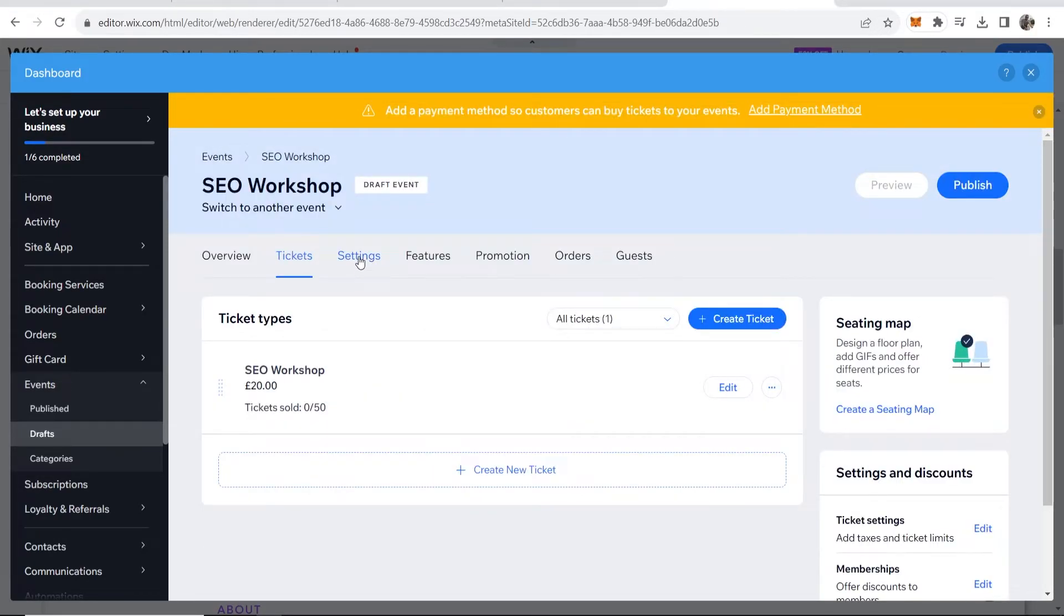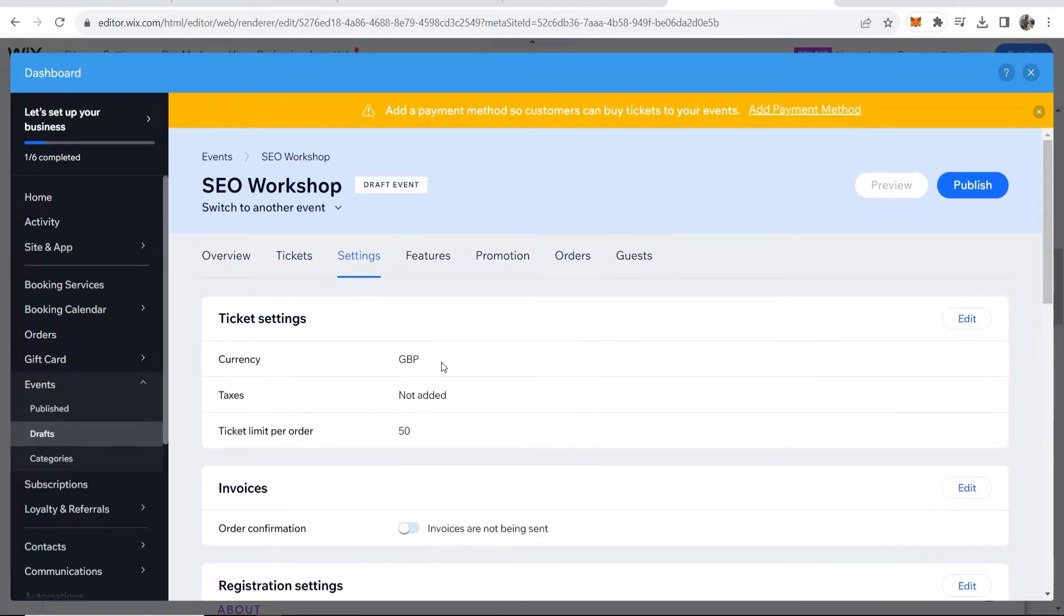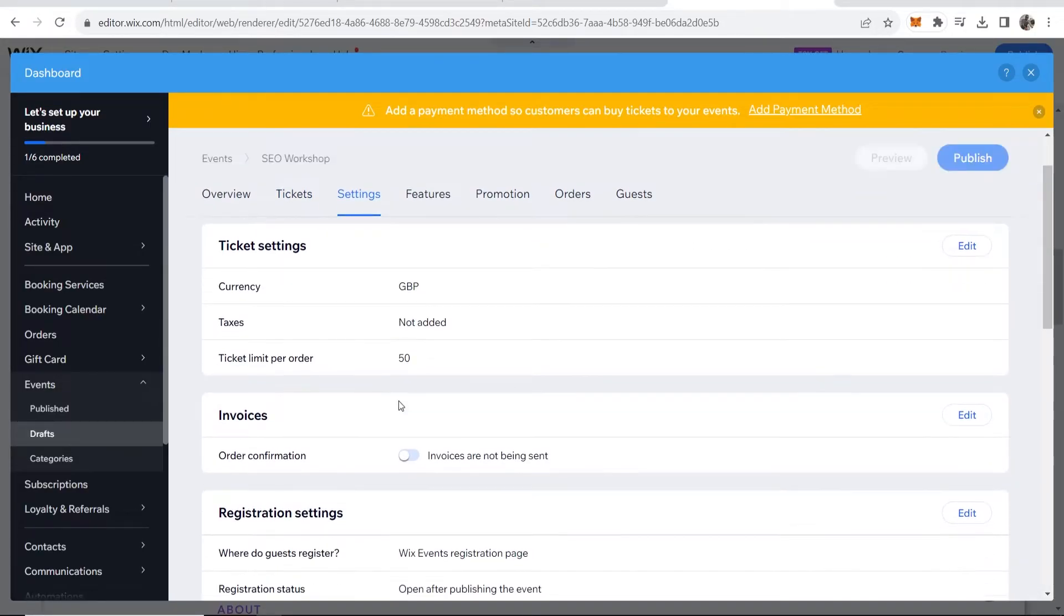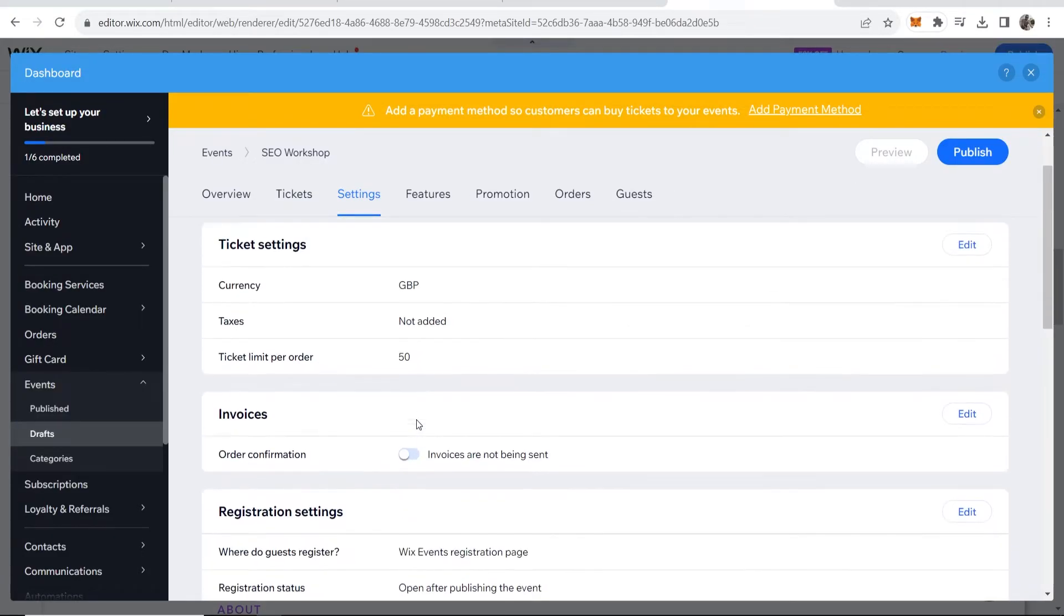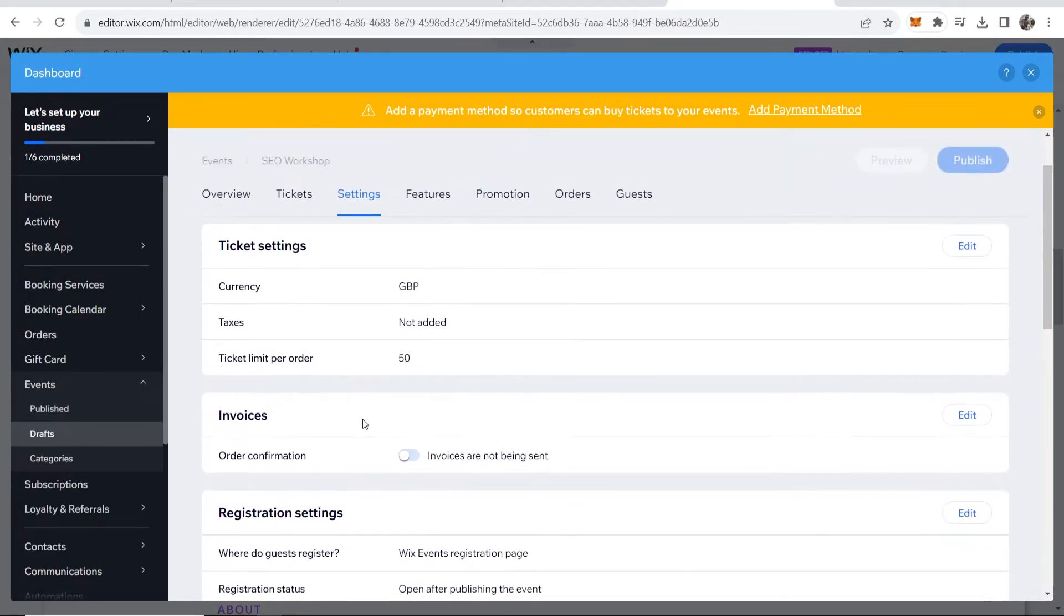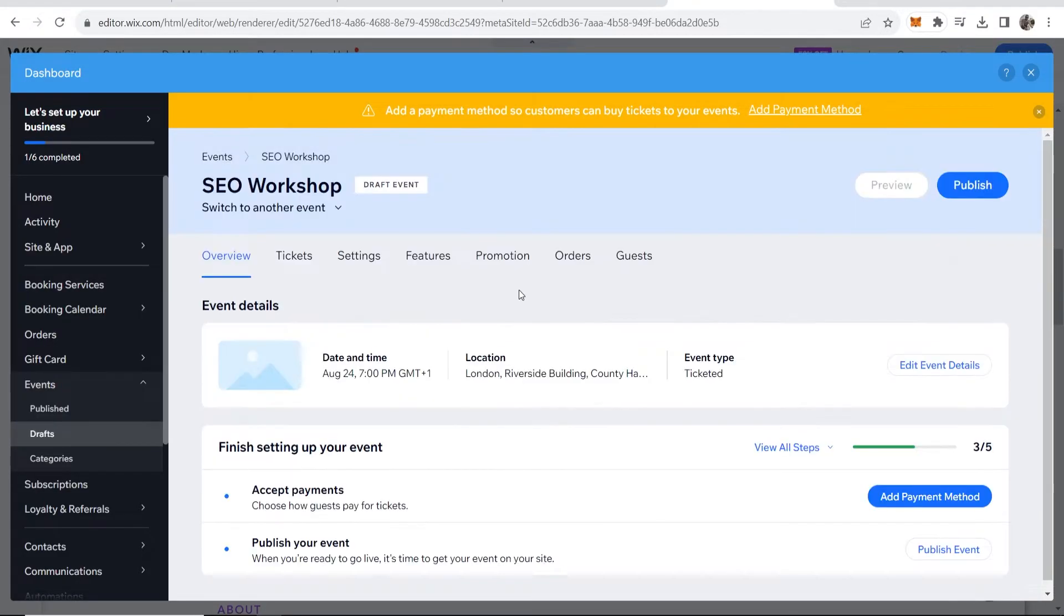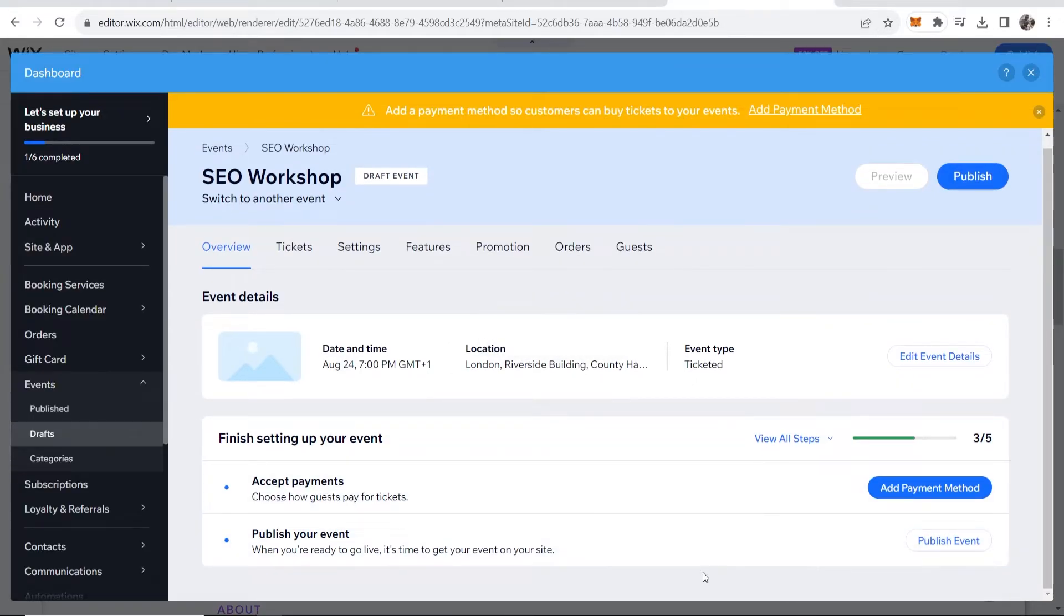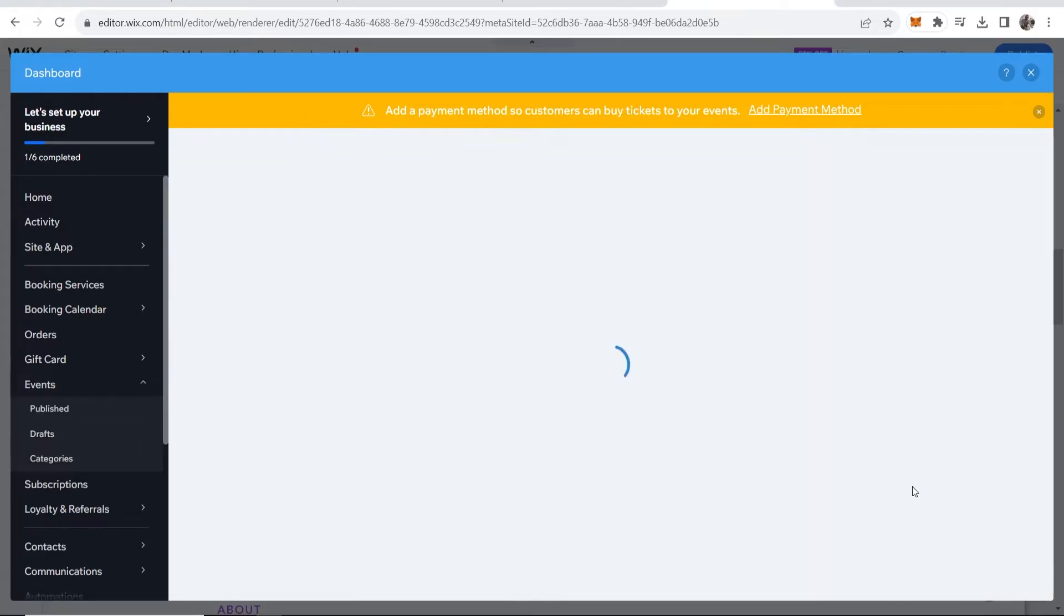Now what you need to do is go into settings and in settings you need to configure the settings and add a payment method. So in settings you can scroll down here and just make sure everything is good down here. This is just like ticket settings. Now if you go back to overview there's a couple more steps you need to do. One is add a payment method and two is publish your event. So add payment method.